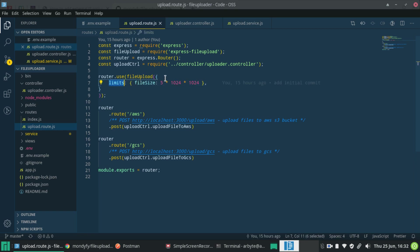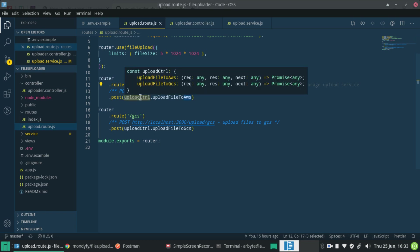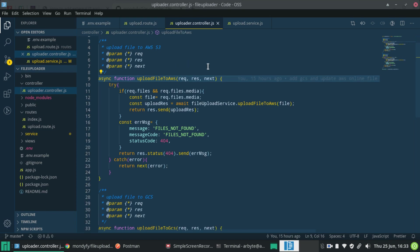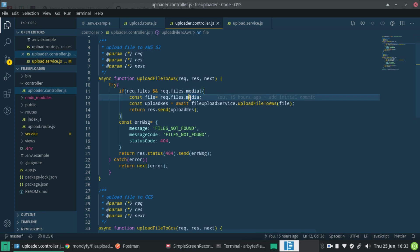This is the route section. I have used a limit object that contains file size — this is the maximum limit of the file size we can upload. Here are the routes for AWS and GCS. I'm going to explain the AWS route, so let's go to the controller and navigate to the upload file to AWS function. Here the file is uploaded under the media key, and I'm passing that file to our file upload service.